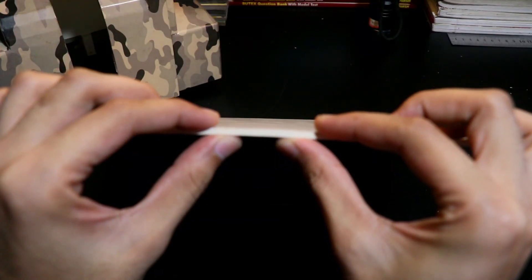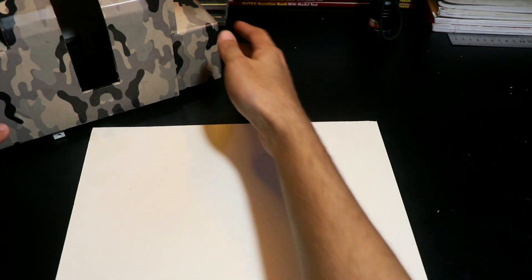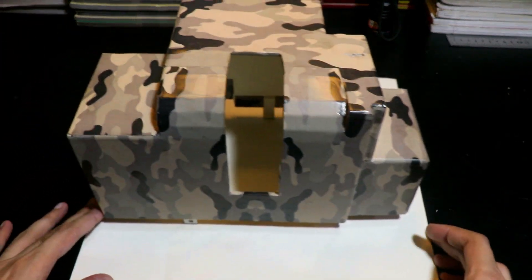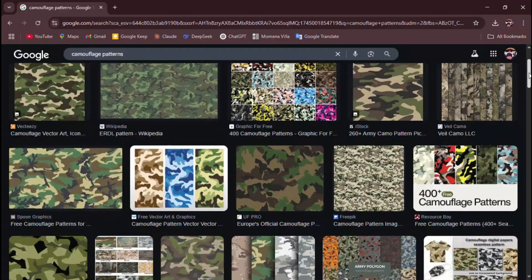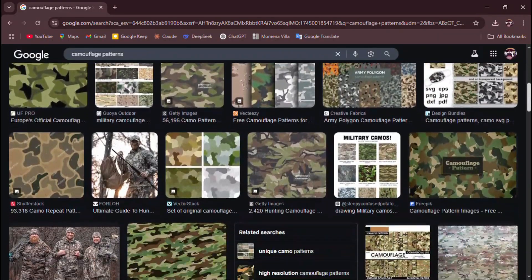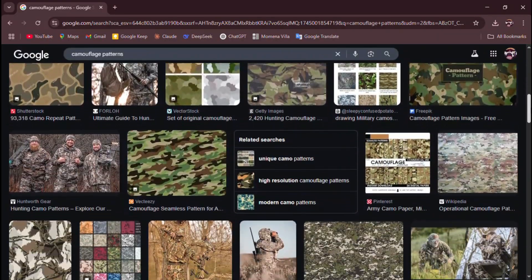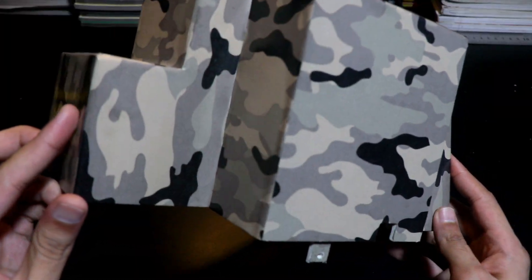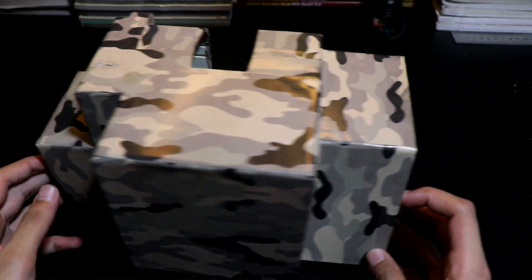It's actually just 3mm PVC sheet shaped to fit the cannon's frame. I then applied custom-printed camouflage stickers. Just grabbed a pattern off the internet, printed it on A4-sized sticker paper, and the look is pretty close to the real thing.